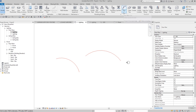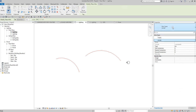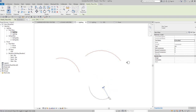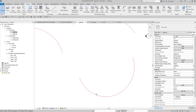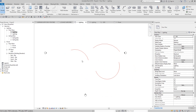Now there's another problem: if you change the wire type — say I select THWN — the color will inherit the same red color because you've changed the settings in the Visibility/Graphic Overrides. If you want different wire types to have different colors, that's not what this method gives you, so I'm going to show you the second option.